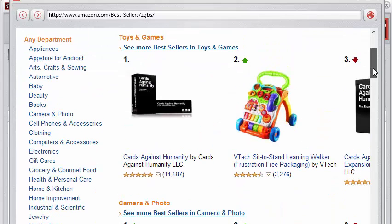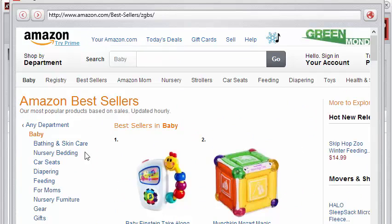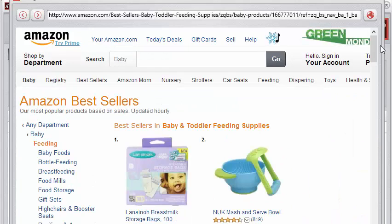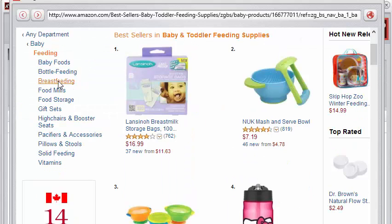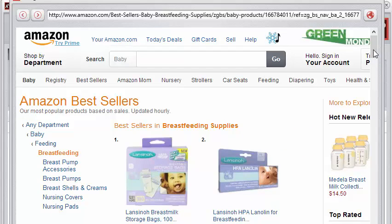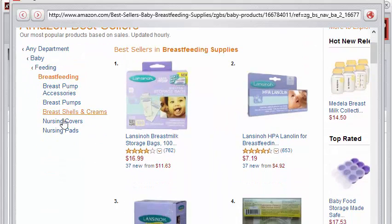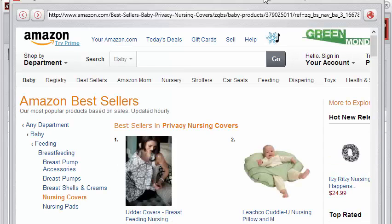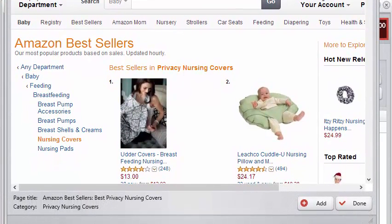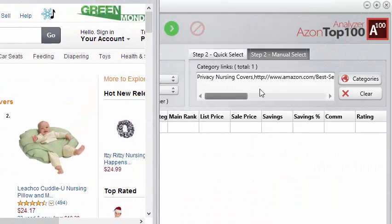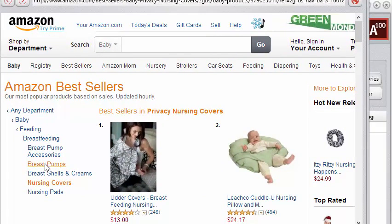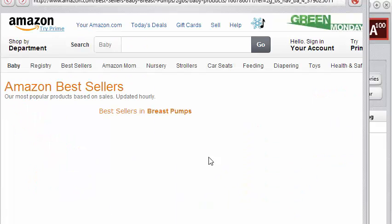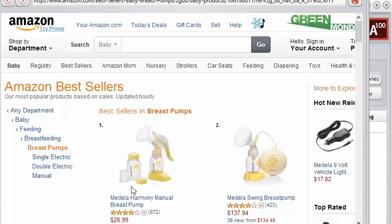Let's dig down within the baby category, for example going into feeding — I use this category because my wife and I just had a brand new baby, so we're always in here looking for new stuff. You can jump as deep as you want into any category; there's no limit on how deep you can go, and I don't even think there's any other software out there that can do that. All you have to do is click the add button and behind the scenes it adds that category into the text box.